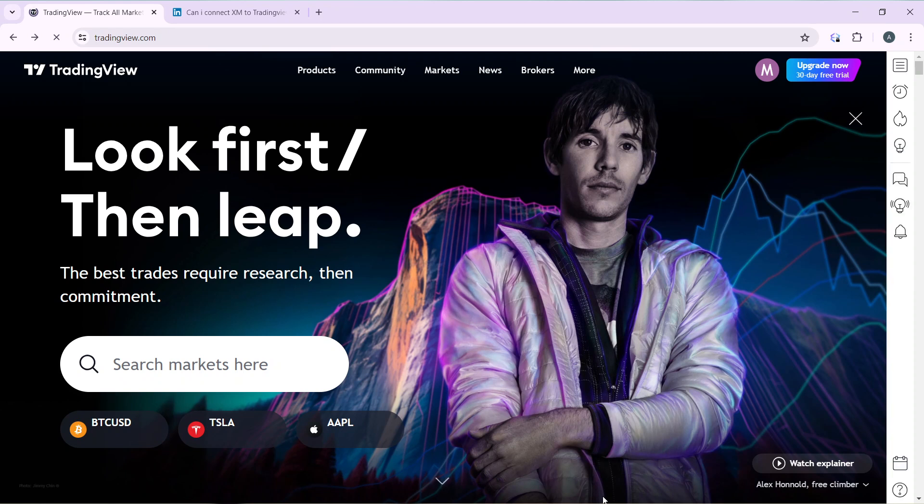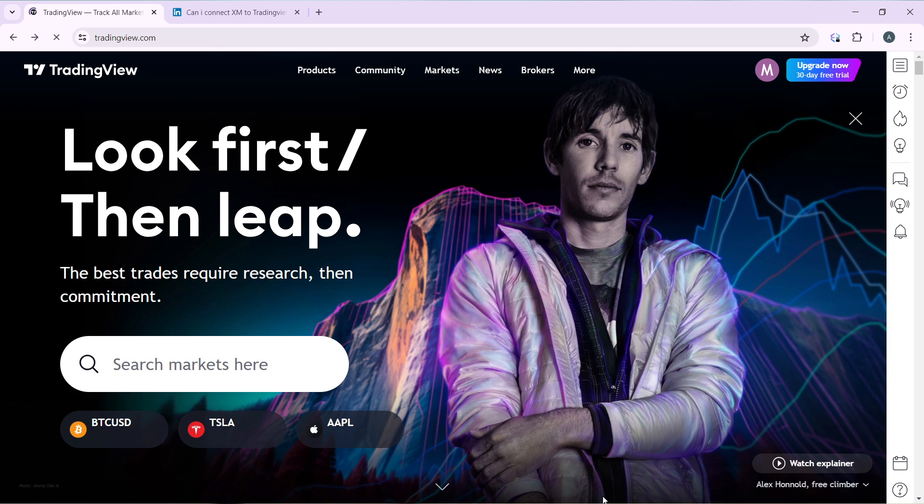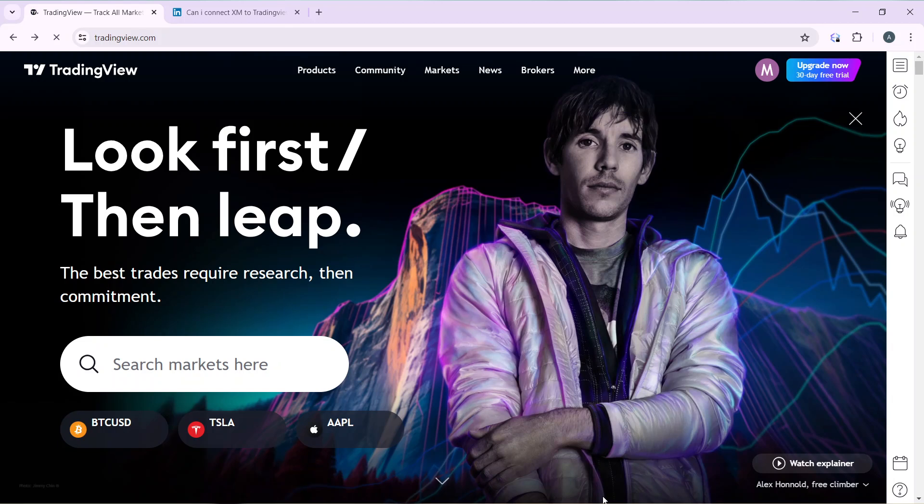After signing in successfully, it's going to take you right into this fantastic homepage where you can explore a lot of features to have an exciting time in TradingView. Now that we're here, let's quickly hop into today's task, and that is how to connect AMP to TradingView.